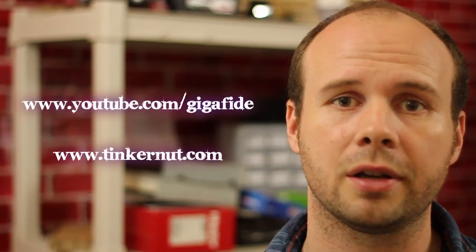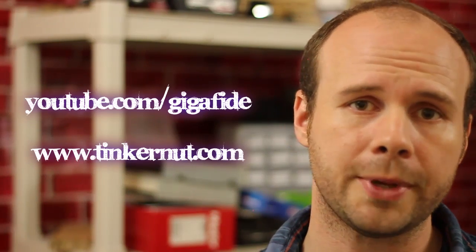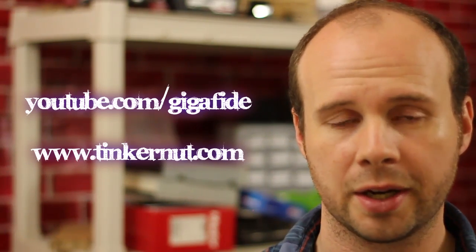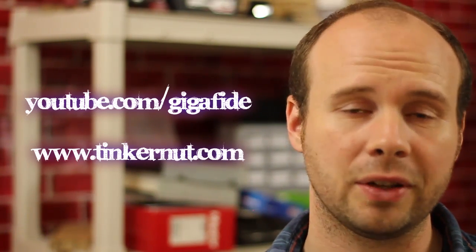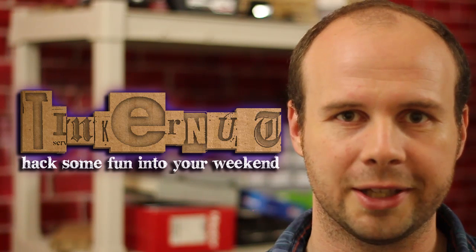Alright, be sure to check out more videos on my tinkernut.com website or at youtube.com slash gigafide. Alright, that's it for this tutorial and until next time, hack some fun into your weekend.